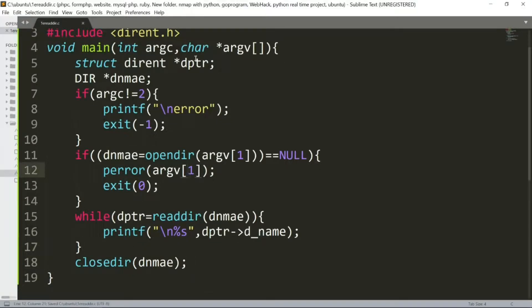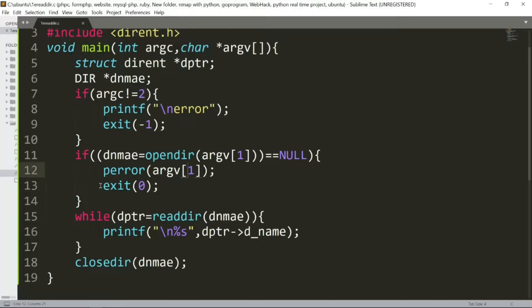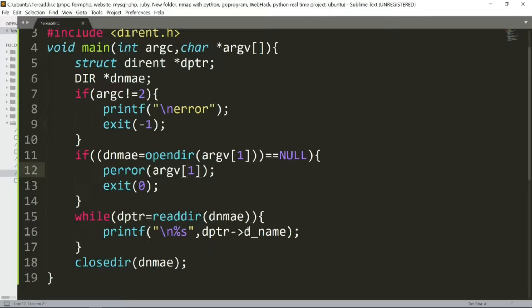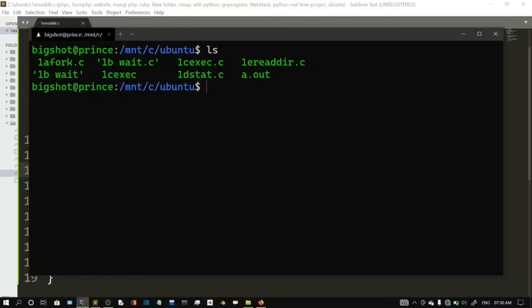To recap: we have struct dirent pointer dptr and DIR pointer dname. We check if argc is 2, if not we exit with error. We check if opendir returns NULL, if so we exit. Otherwise, we read and print all directory entries using readdir in a while loop, then close the directory with closedir. Now we will compile and run this program.